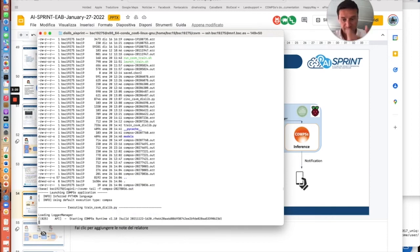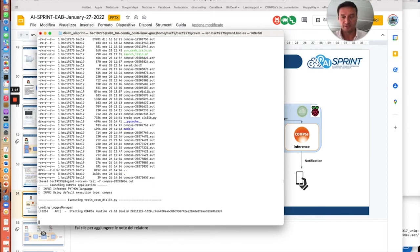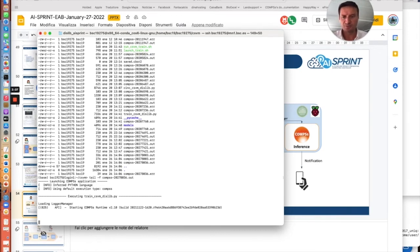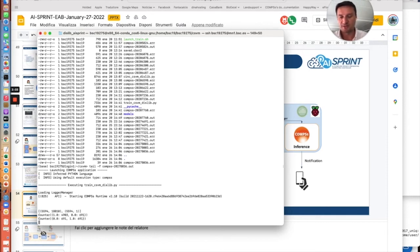So here the Comps runtime is starting and it will be ready in two seconds to process the data. This process will last around eight minutes in line with the constraints that I showed before in the slide where we had the time constraint that can be used by the user.